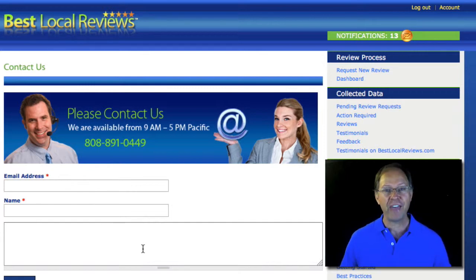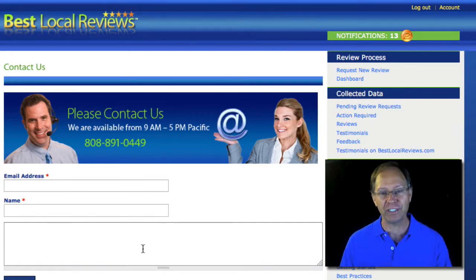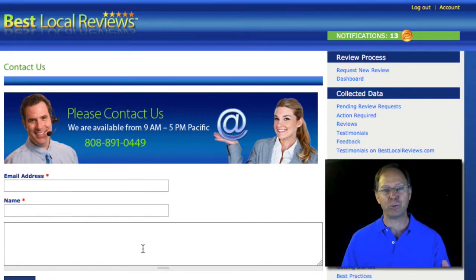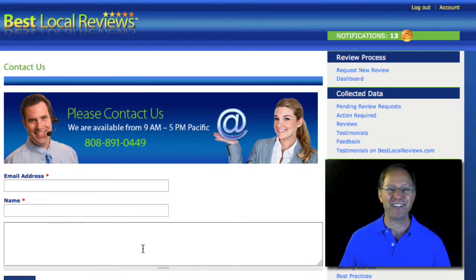With that, I wish you the very best. I know you're going to do a great job. I know you're going to see fantastic results because your customers love you. I'll talk to you later. Thank you. Goodbye.